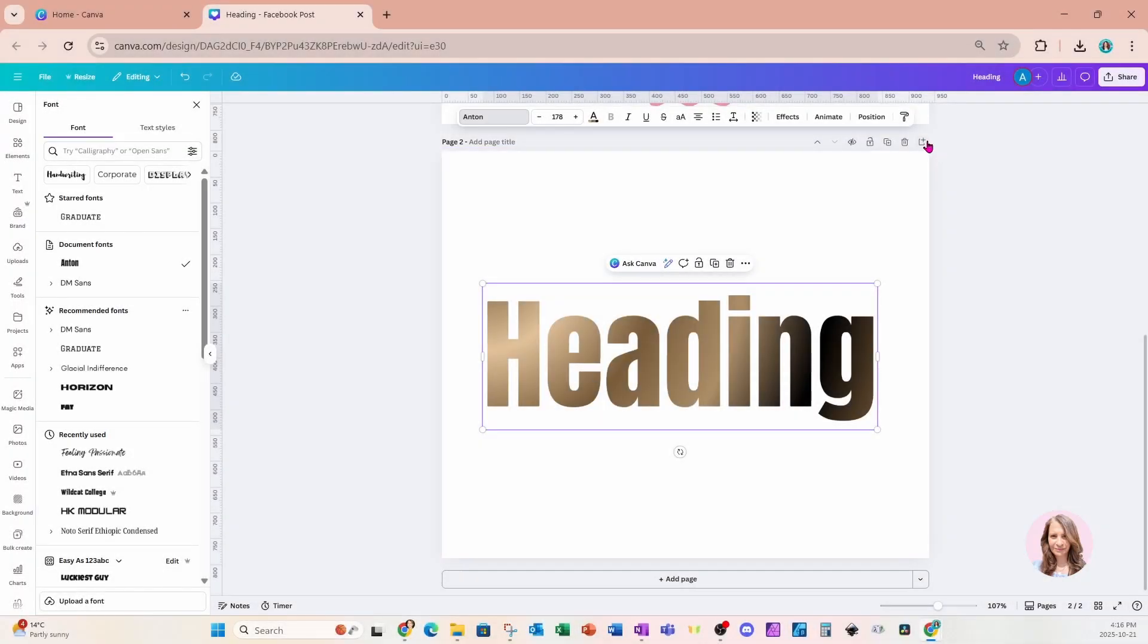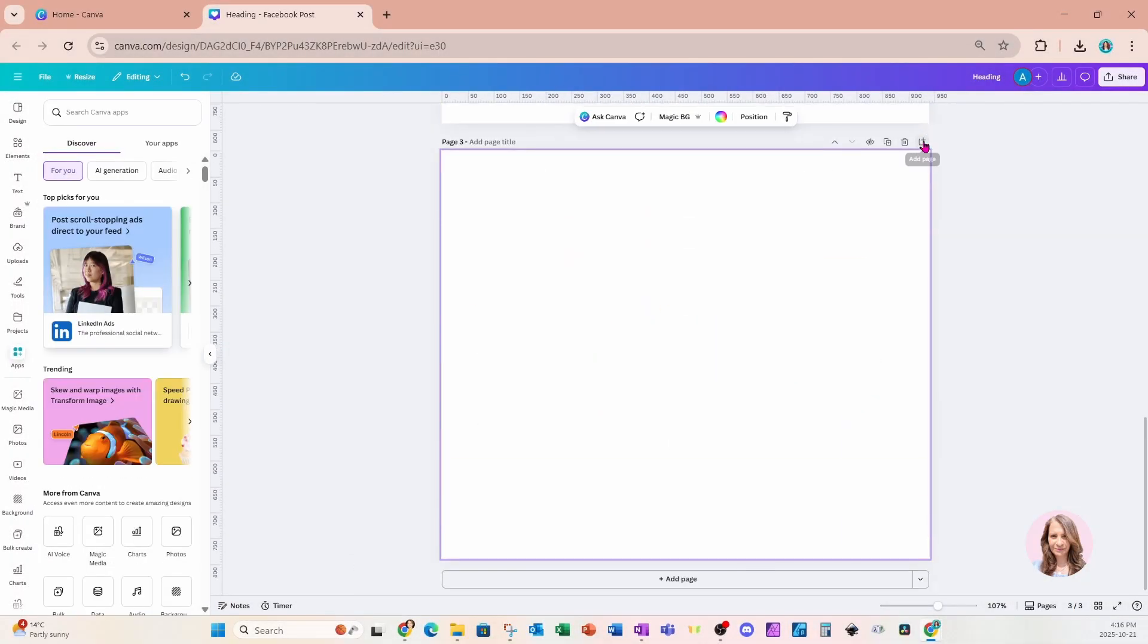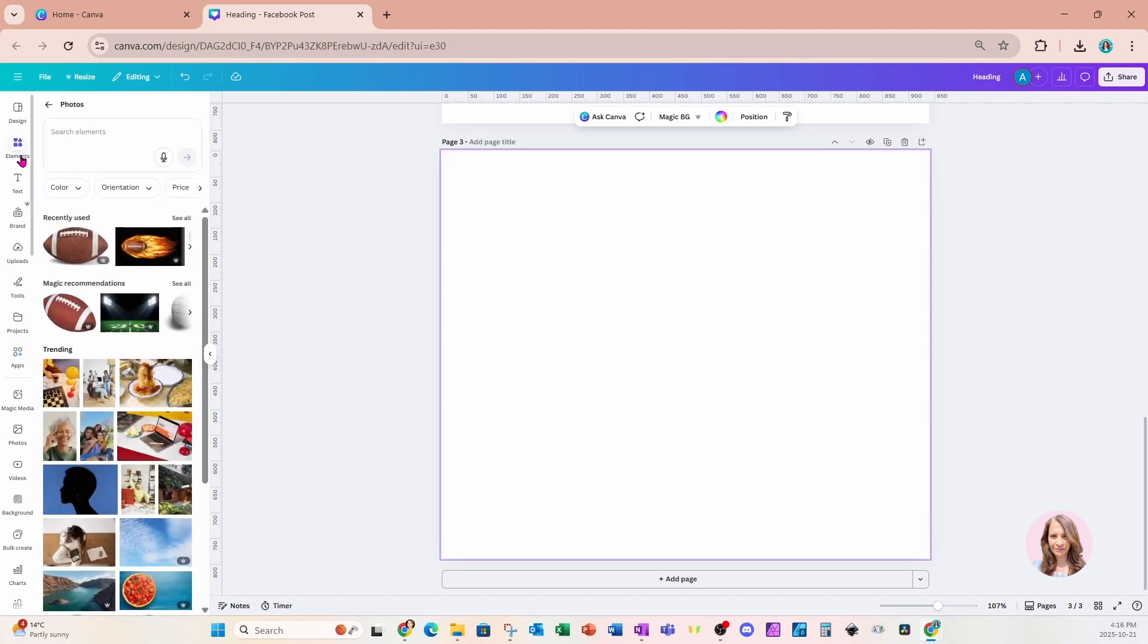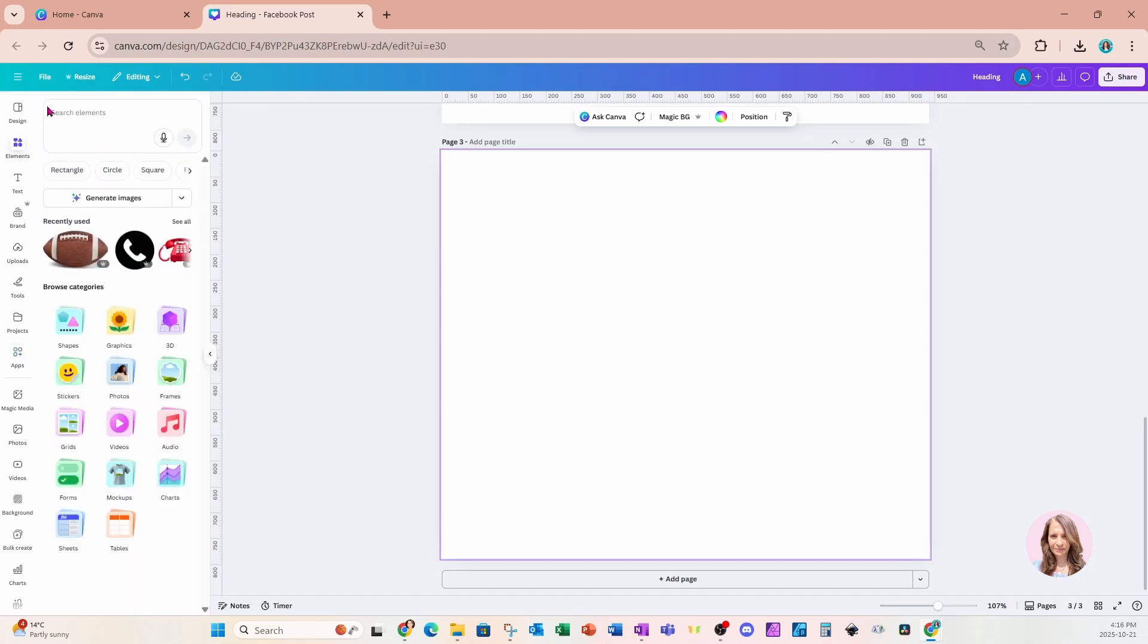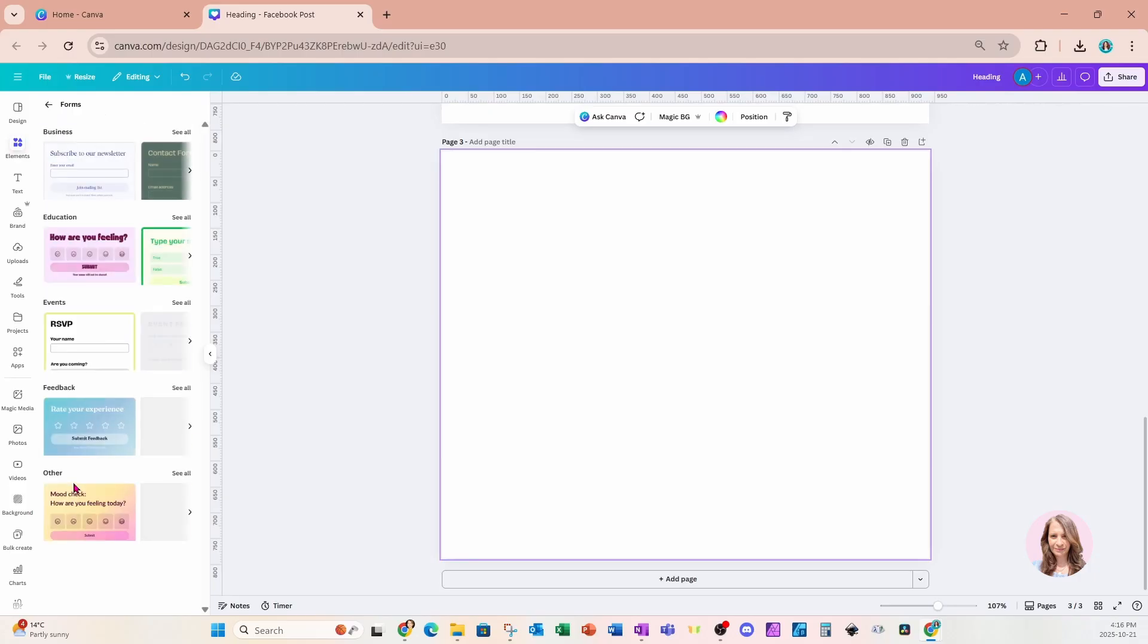I'm going to create another page and go back to our elements section. In our categories, you're going to notice an option called forms. Now, I was really surprised to see this, but basically what it does is it collects data for you and stores it right into Canva. Let's try this out.